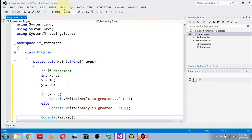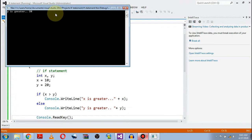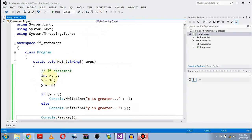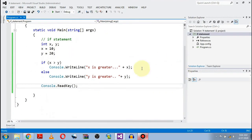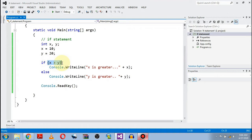Let's run this program. Y is greater because the value of y is 20. This is a simple program to show what the syntax of the if statement is. So again, 'if' is the keyword, then this is the condition — the condition gives us one result, it should be true or false.